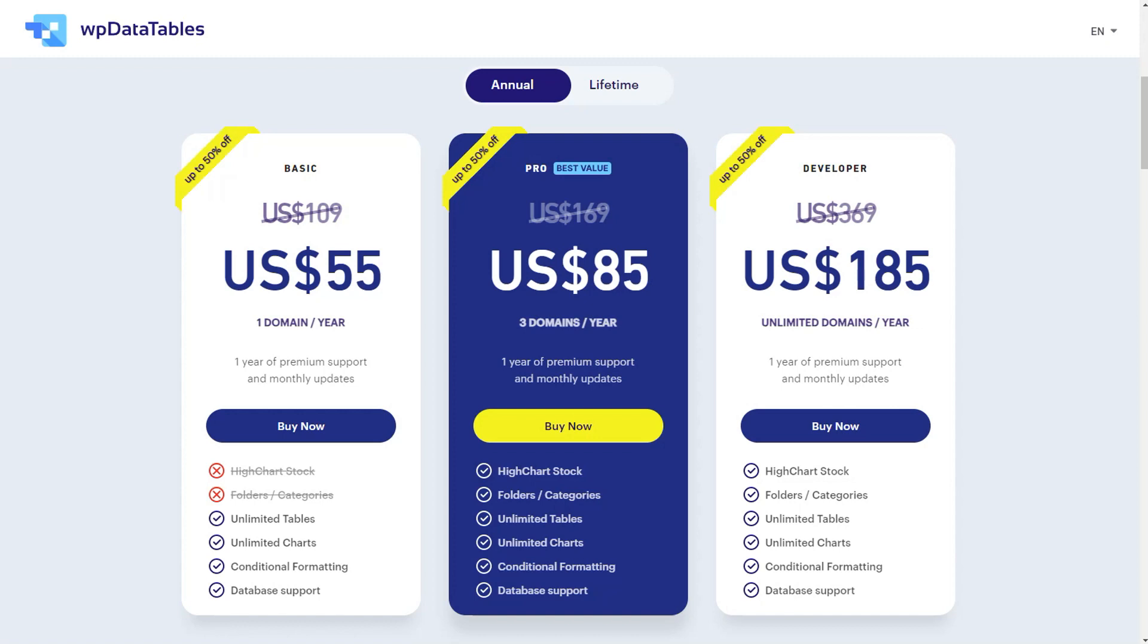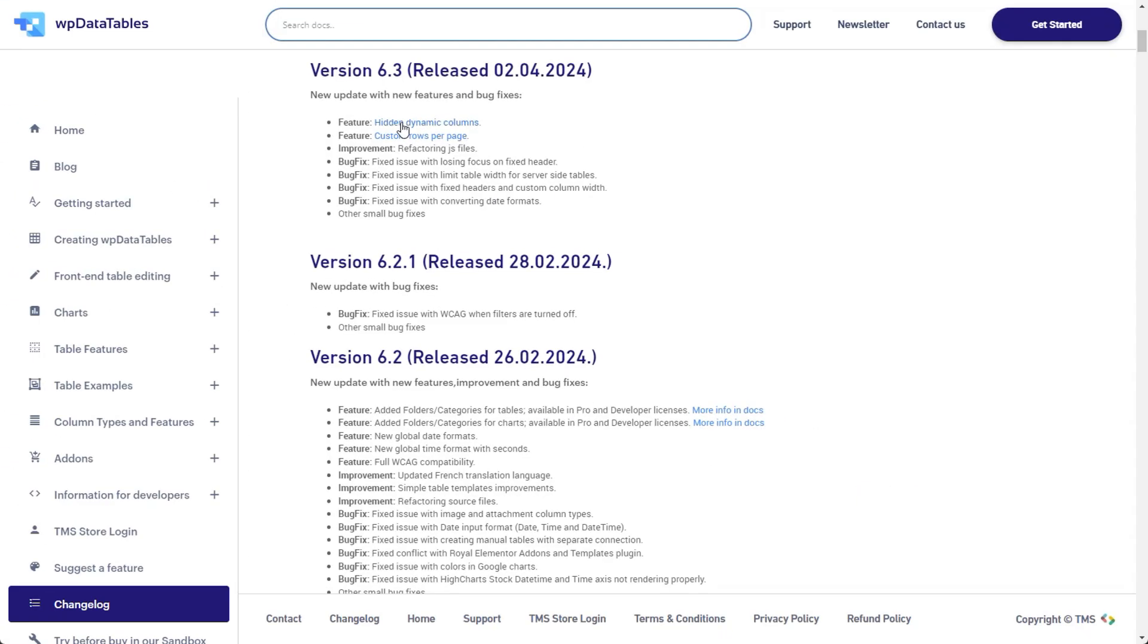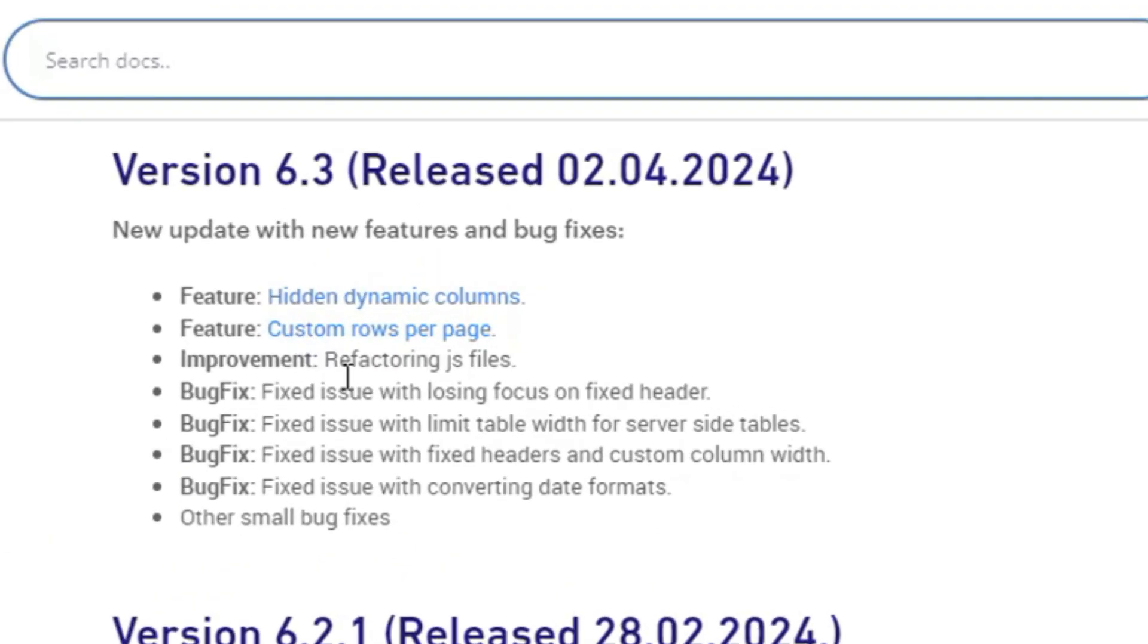Introducing two powerful new features for WPData tables version 6.3: hidden columns and custom display length.